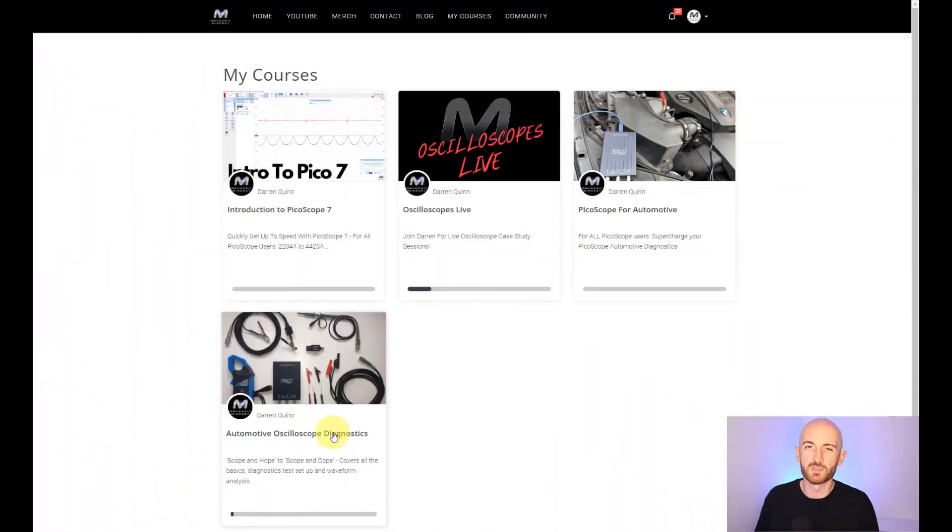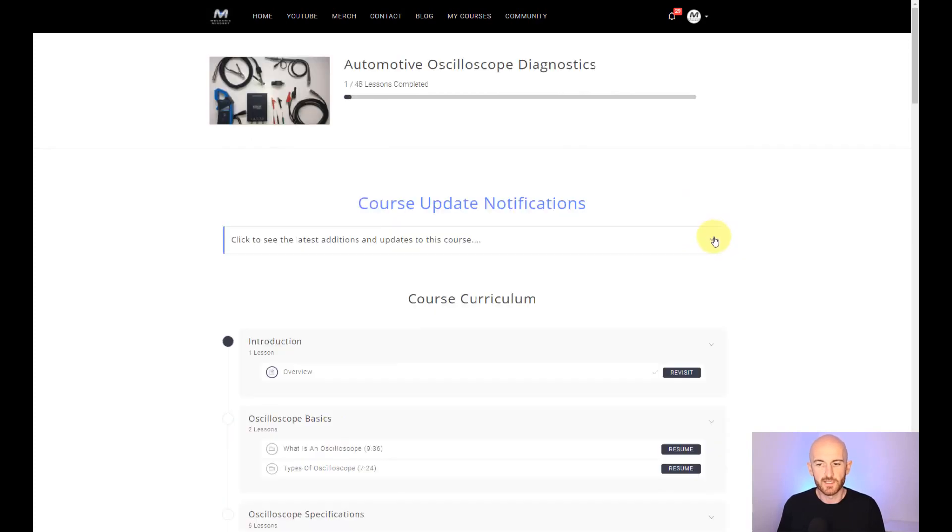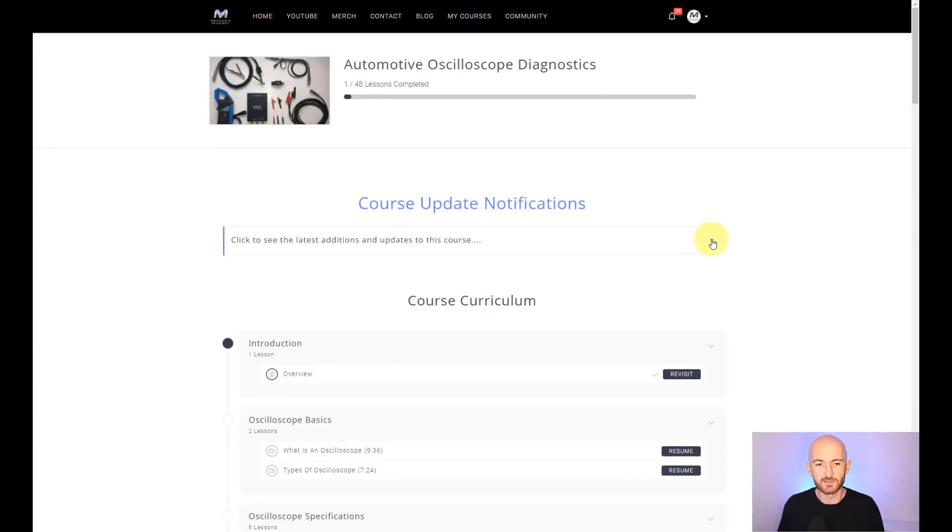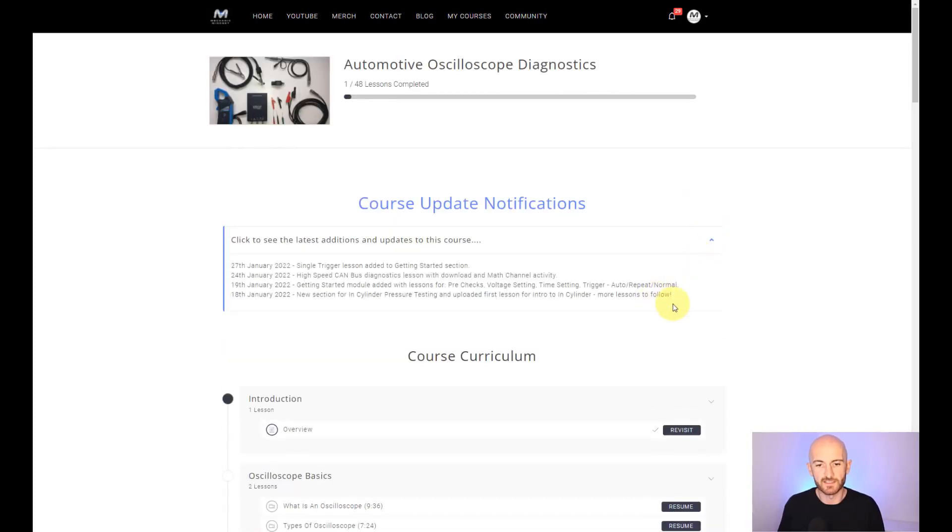Okay, so now let's take a look inside our latest course, Automotive Oscilloscope Diagnostic. If you click this here, you can see all of the latest lesson uploads.